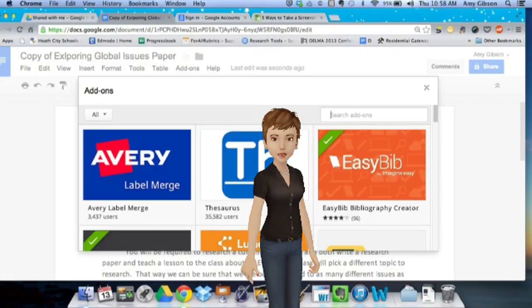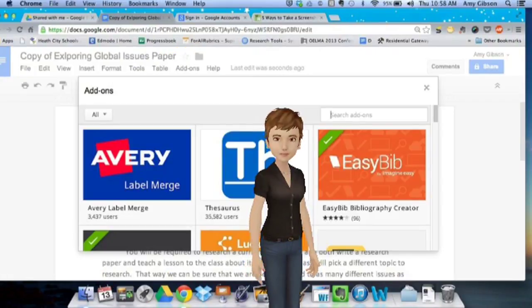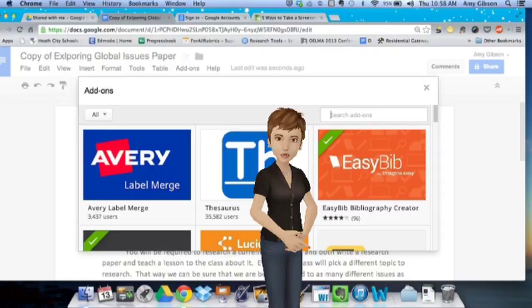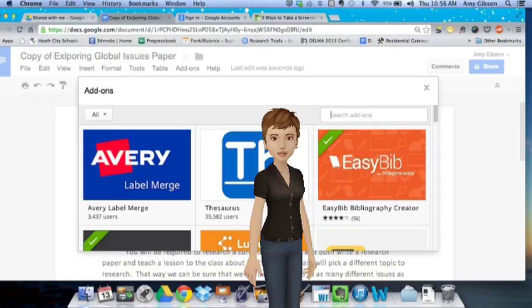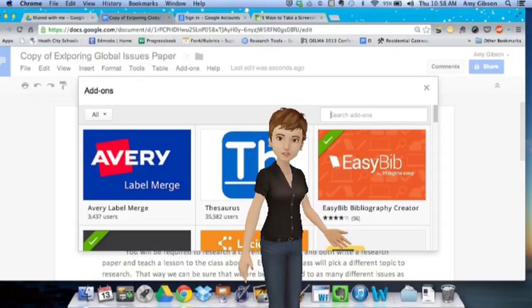There are numerous ones available, but the one I'm going to focus on today is the EasyBib Add-on, and you can see that right behind me to the right.